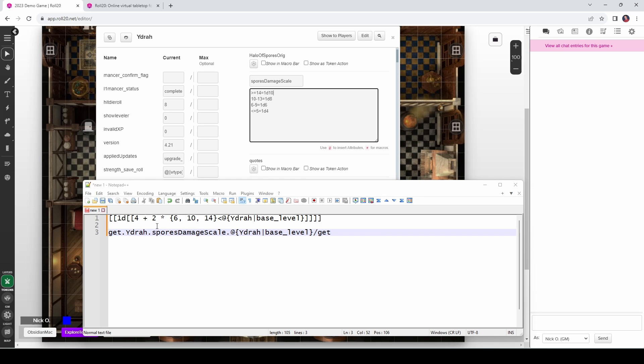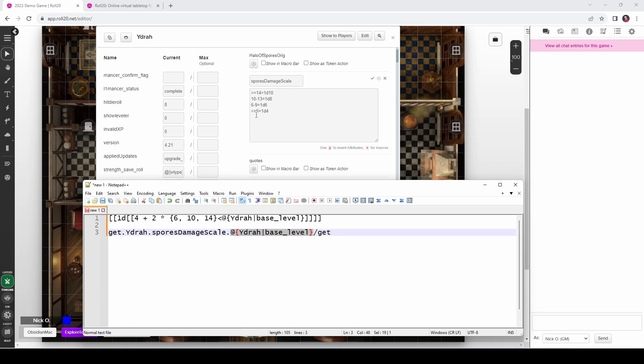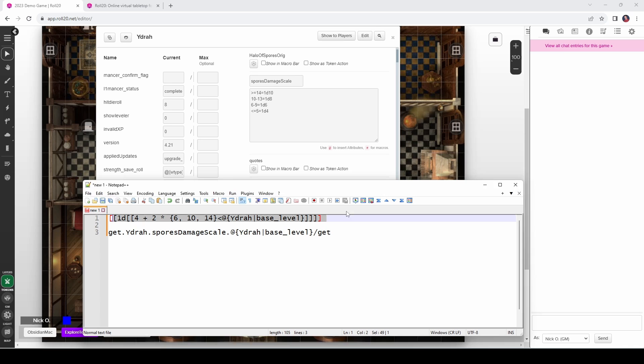So if we look back at our code here, we're saying get Yidra, so Yidra's character sheet, the spores damage scale ability. And then we're reading Yidra's level off of her character sheet. And then from there, we look to see where in the range her level lands. So if she's level 4, we're going to return a d4. If she's level 8, we're going to return a d6 and so on. So this syntax is a whole lot friendlier than this.